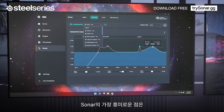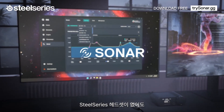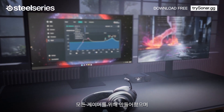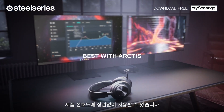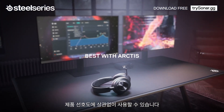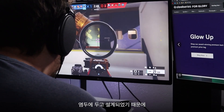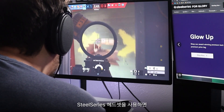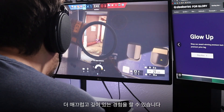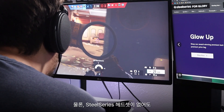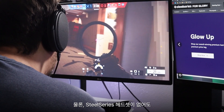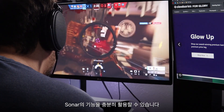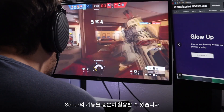The real exciting thing about Sonar is you don't actually need a SteelSeries headset to use the software. We wanted to put something out there for all gamers no matter what your preference is. However, Sonar was tailored for our products in mind, so if you do have a SteelSeries headset you're gonna get a seamless experience with deep integration, but it's not a necessity. If you don't have a SteelSeries headset you're still able to take advantage of Sonar's capabilities.